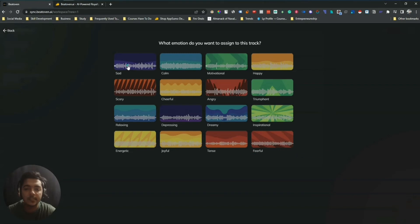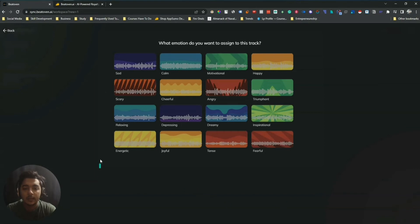Let me play a few emotion samples — first sad, then scary, then energetic, then relaxing, depressing, dreaming, and inspiration. There are a lot of emotions available here.